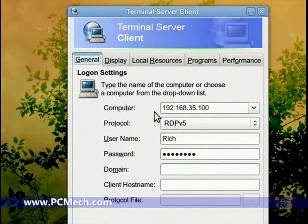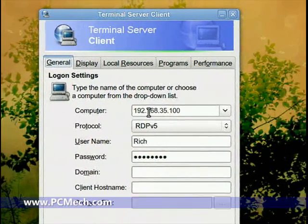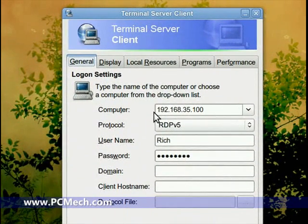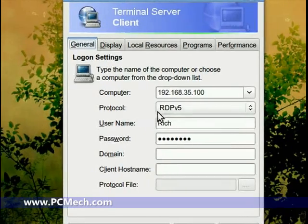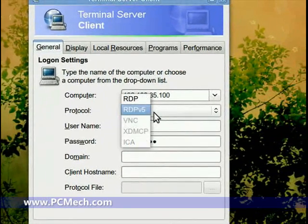Most of you probably don't have Samba enabled, which will enable host names for Windows, so I just connect directly to the computer on the local network by IP. I use protocol RDP version 5, which is Remote Desktop Protocol.